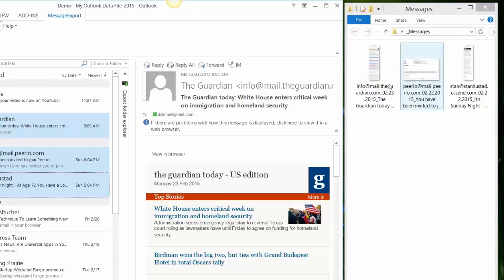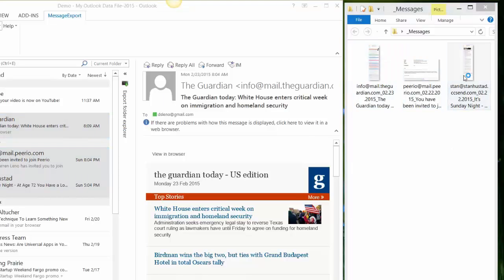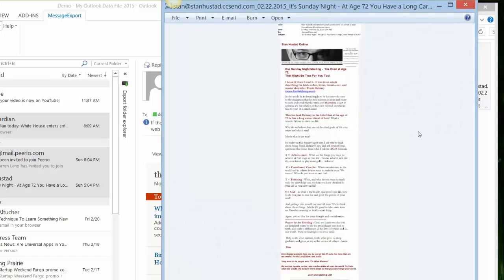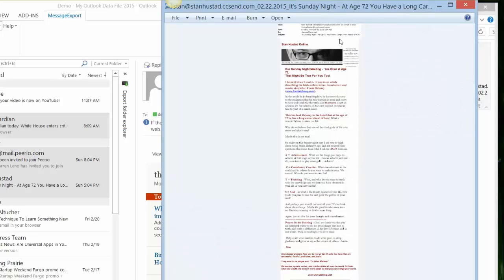Let's go ahead and open one of these up. So what message export has done is taken the entire email message and it hasn't broken it into pages, but it has just simply formatted it into a long email message as long as it would be if you were reading it in Outlook.